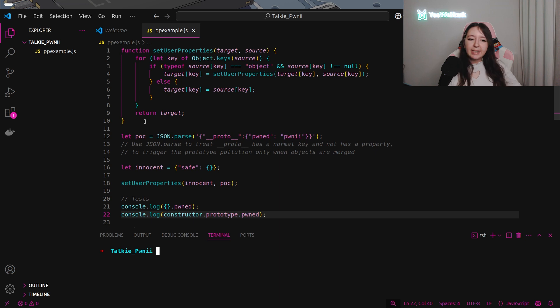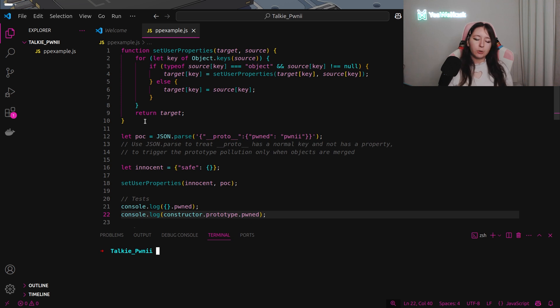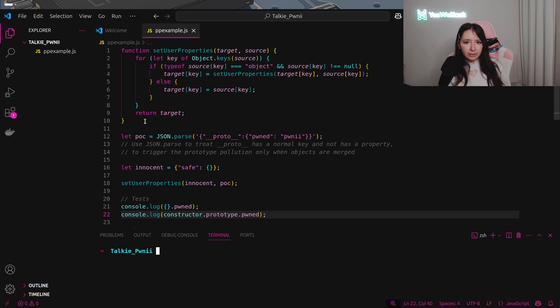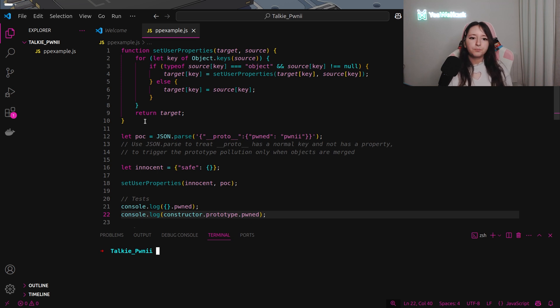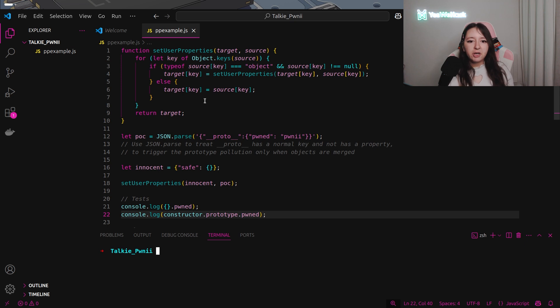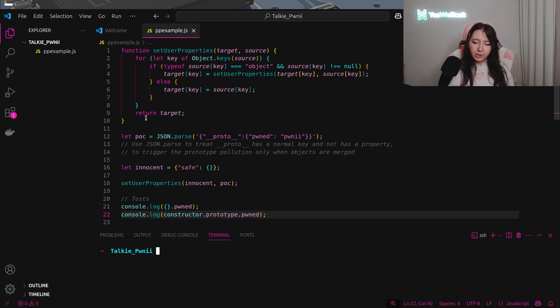Here is the SetUserProperties function we saw just before into the challenge. This is the same one. I did this example locally to explain you easier how the exploitation of the prototype pollution works.